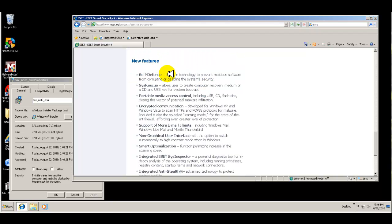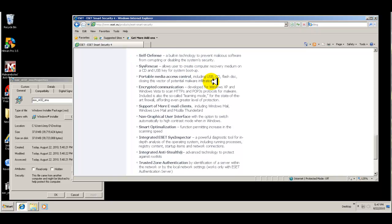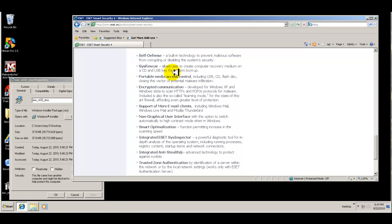And new features is a self-defense mode. It's a built-in technology to prevent malicious software from corrupting or disabling the system's security. So it protects itself against attacks. The SysRescue is their bootable CD or USB that you can create to boot from in case something happens to the system.